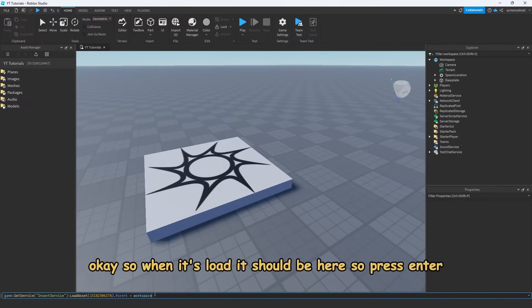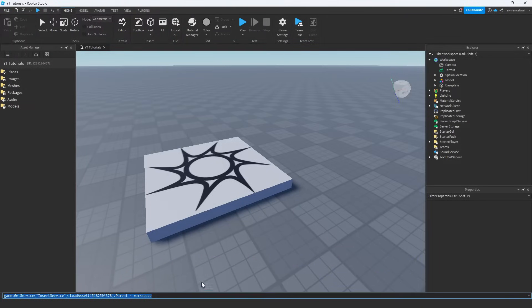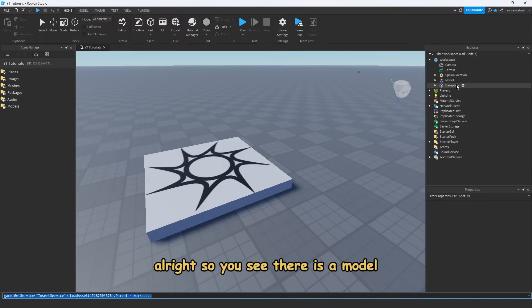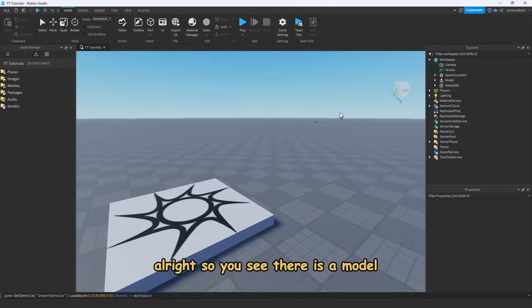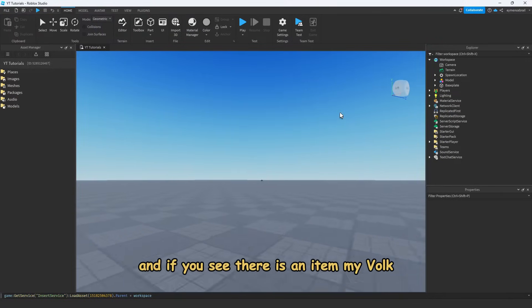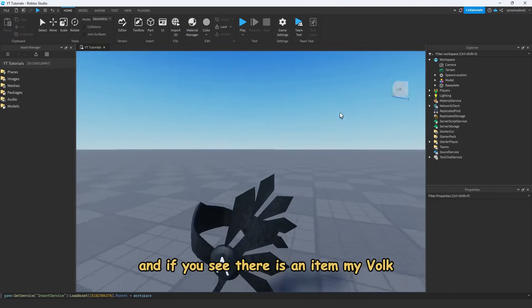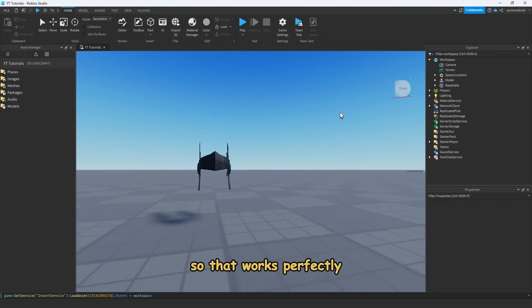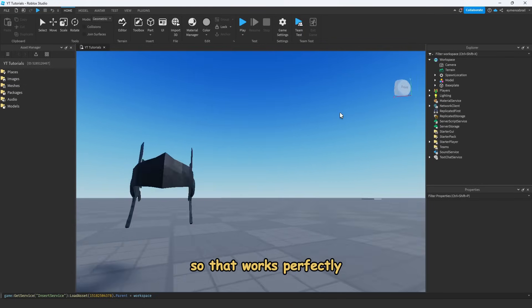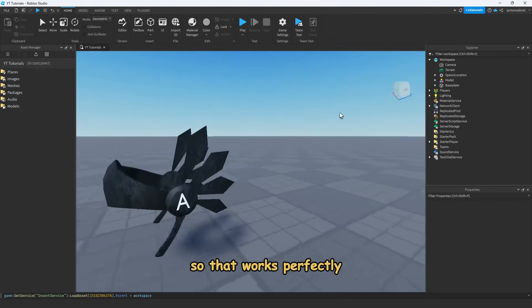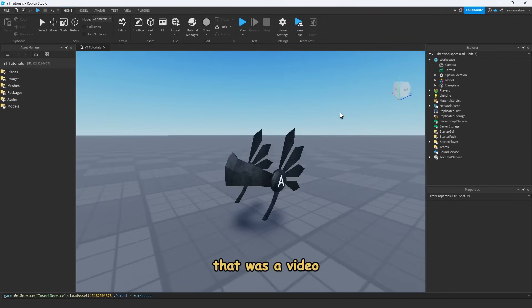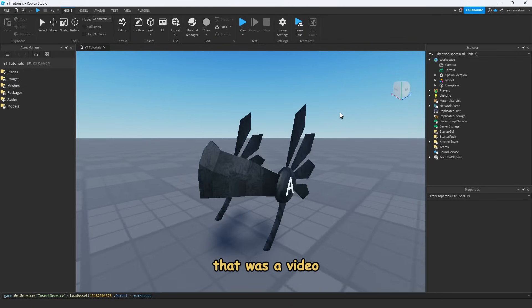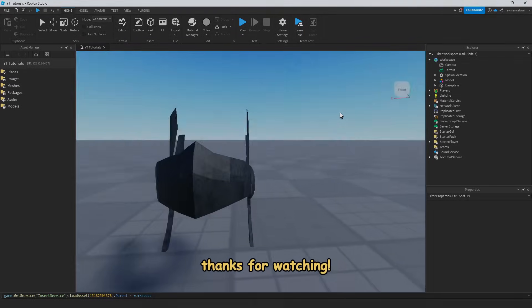Press enter. Alright, so you see there is a model, and you can see there is the item - my Volk. So that works perfectly. That was the video, thanks for watching.